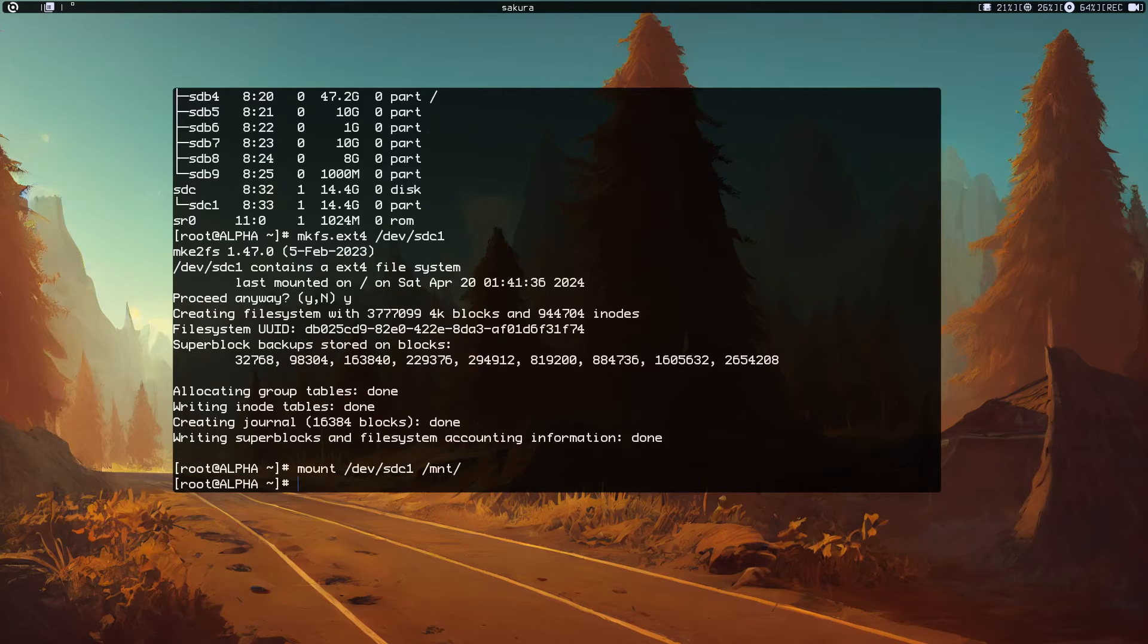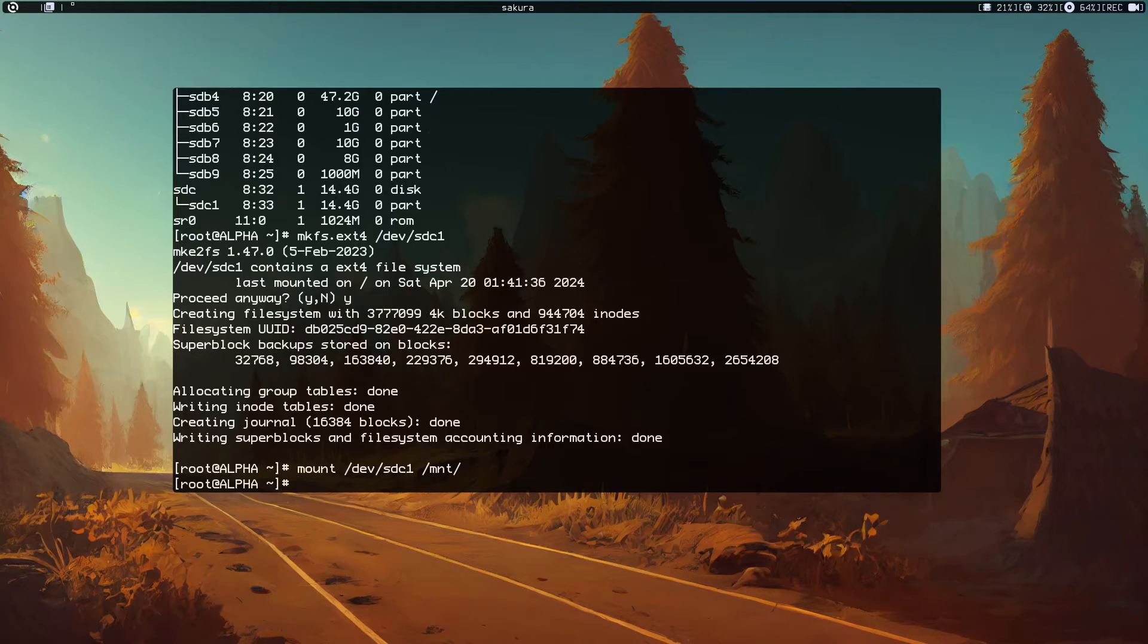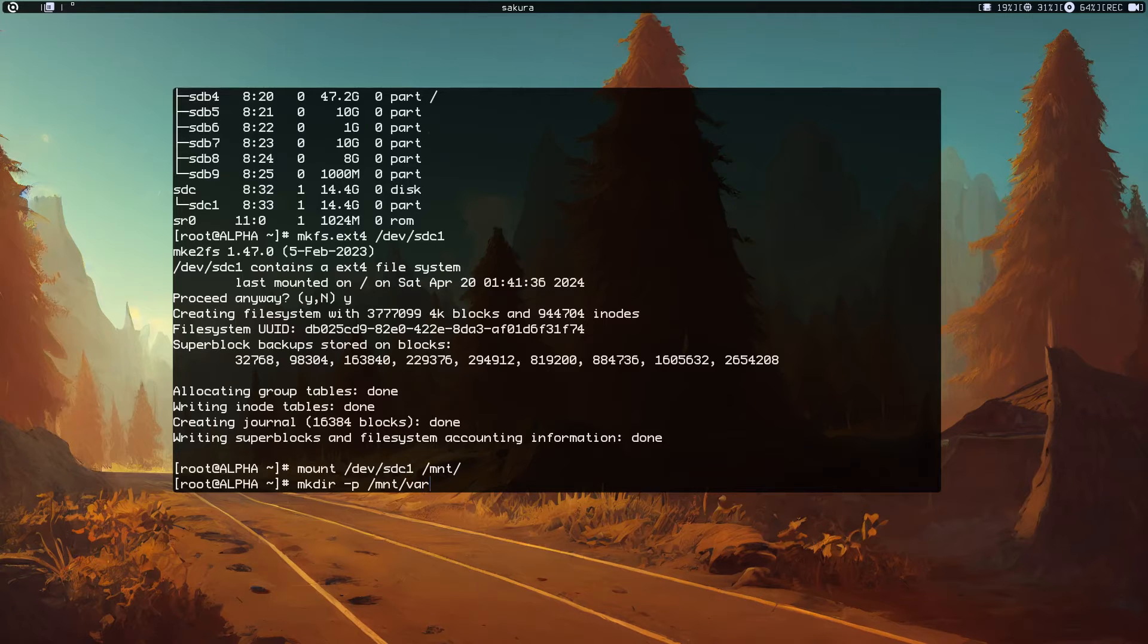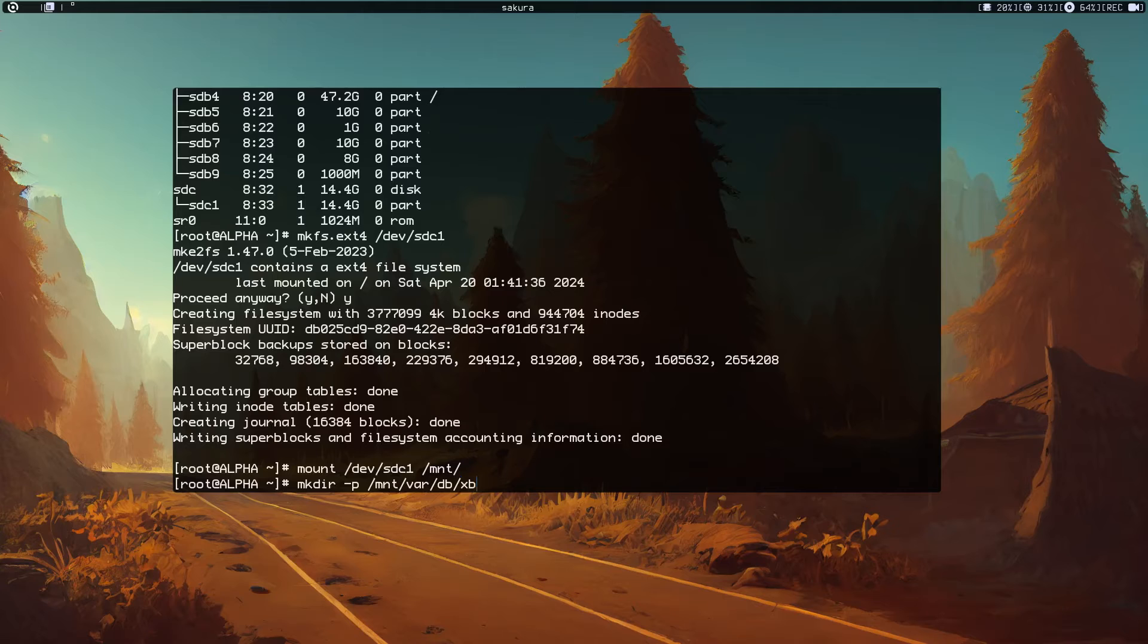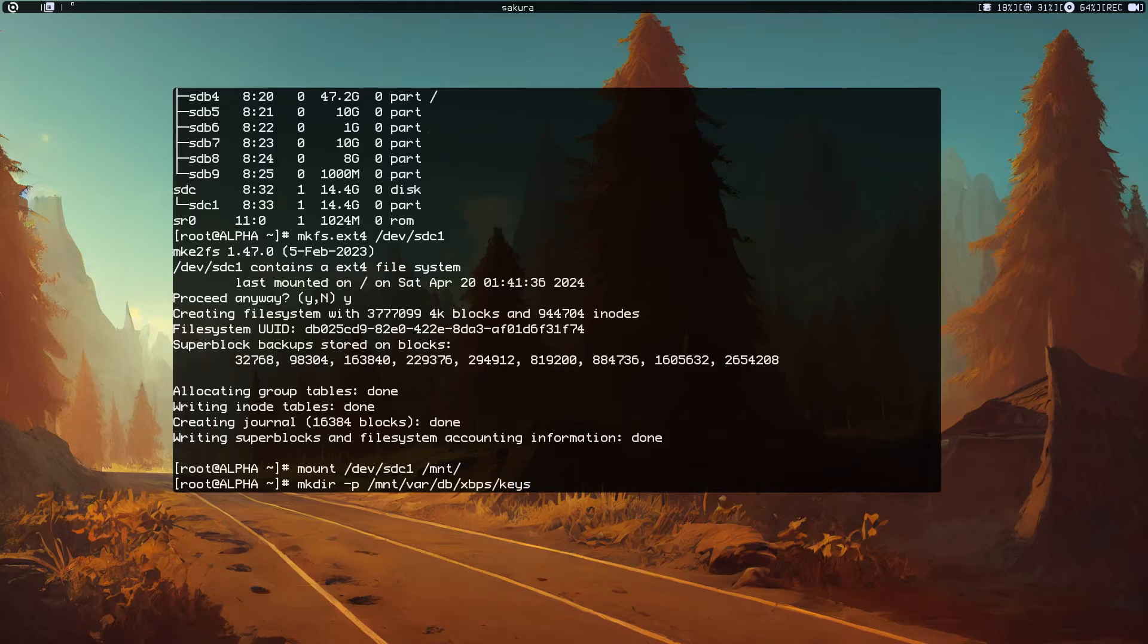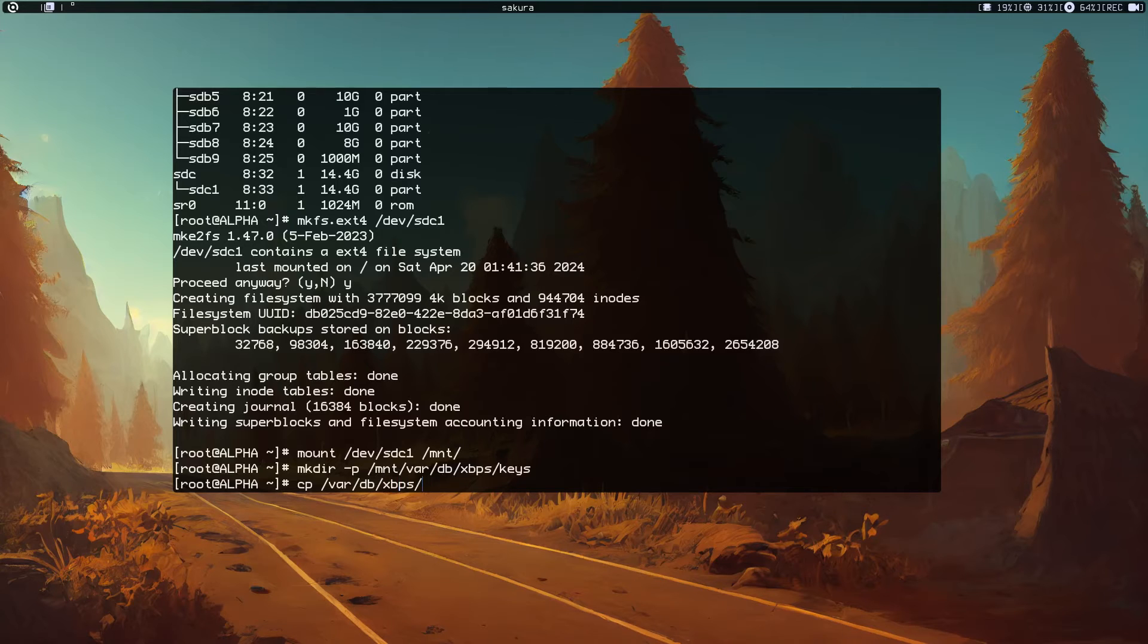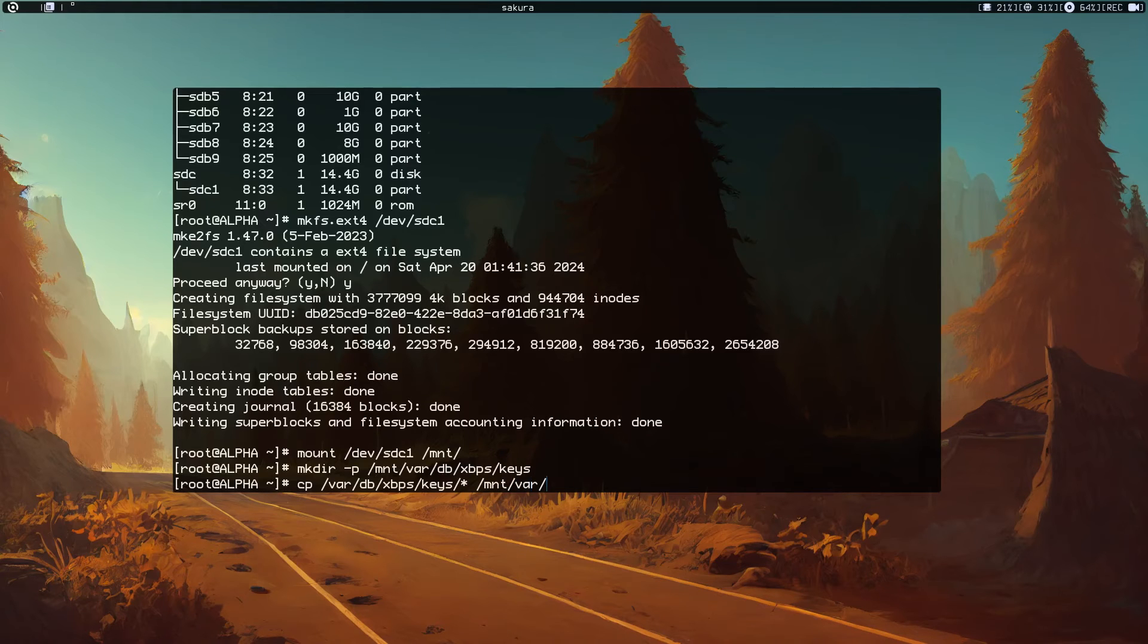Now we need to make a directory in /mnt so we can copy the xbps keys. Just mkdir -p /mnt/var/db/xbps/keys. Let's copy the xbps keys. We want to copy all of them to /mnt/var/db/xbps/keys.